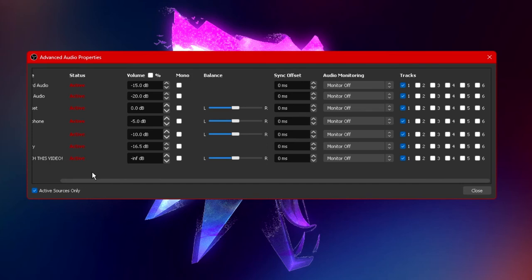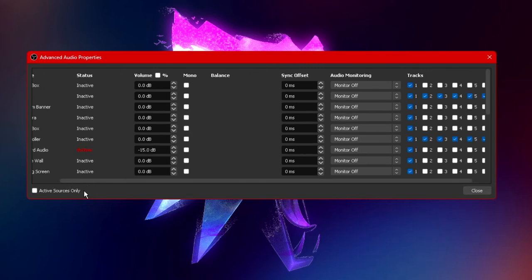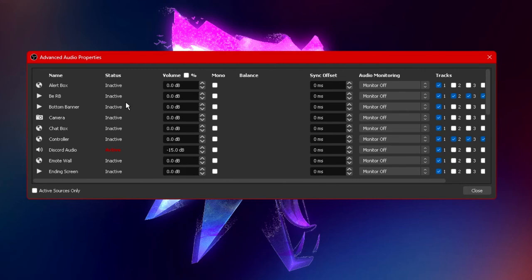Now the final option under advanced audio properties is the active only sources. By clicking on this it will only show you all of the audio sources that are currently active.